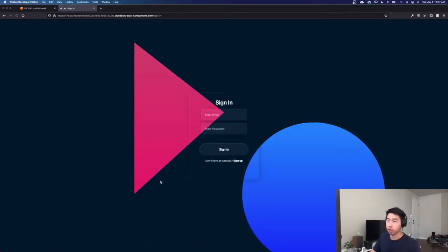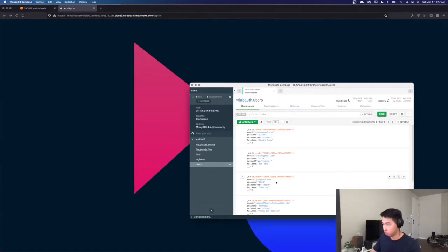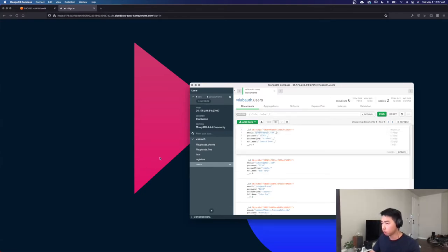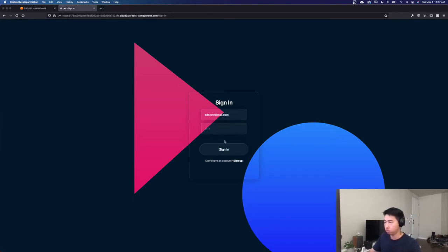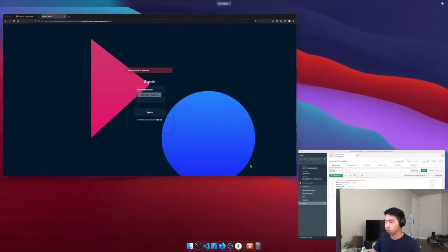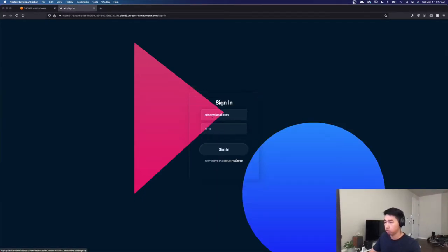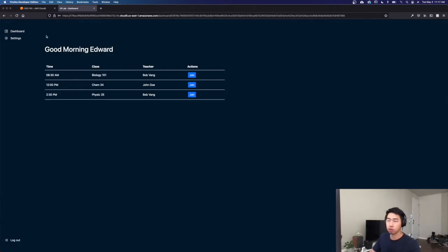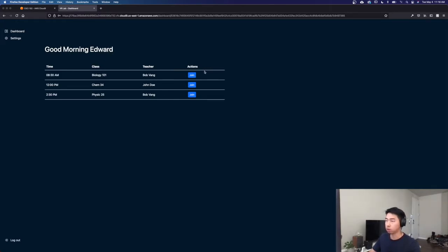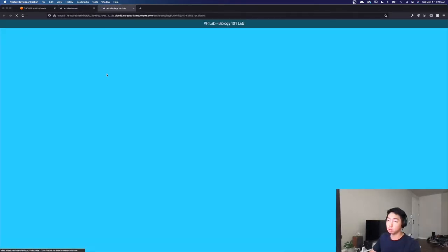Now if I sign in as a student. Ed Snow is a student, so I'll just sign in as Ed Snow. As you can see, now we're signed in as Ed or Edward. And because Edward's a student, he doesn't have access to creating a lab and he doesn't have the other action buttons as the teacher would, such as the update and delete. Student can join.